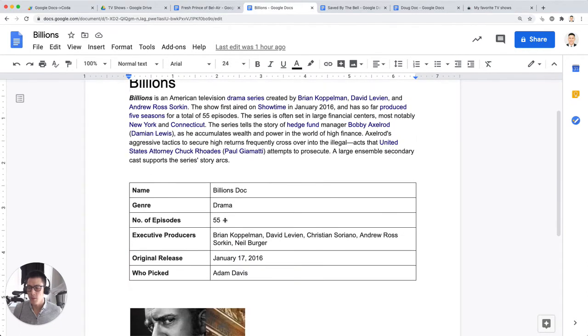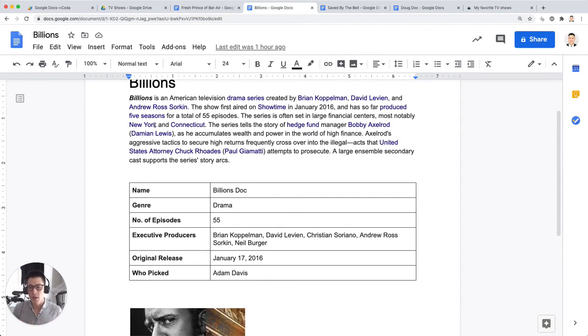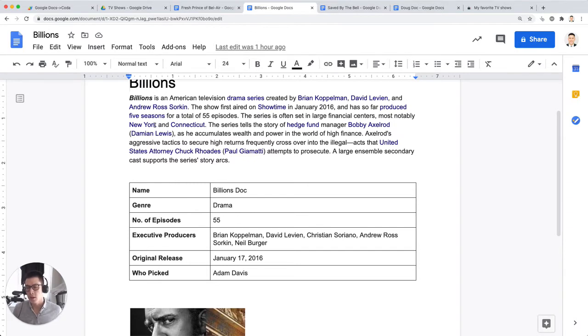So what we're going to do is take the data, just from the table only, from all these Google Docs, and put them into one table in a Coda Doc so that you can sort and filter and organize the data and also quickly find the Google Doc that you're interested in based on all this metadata from this table.